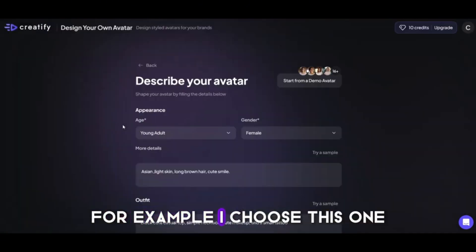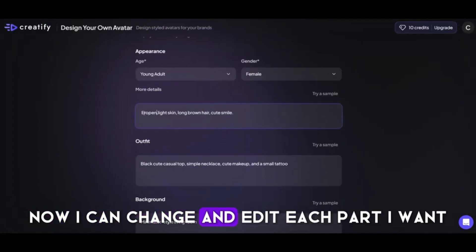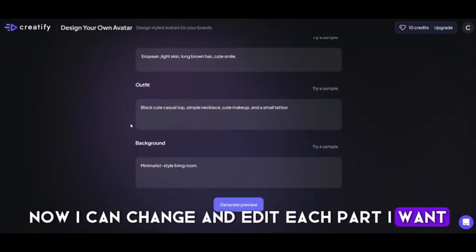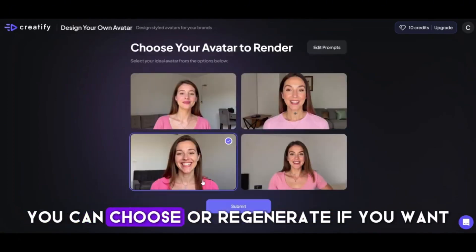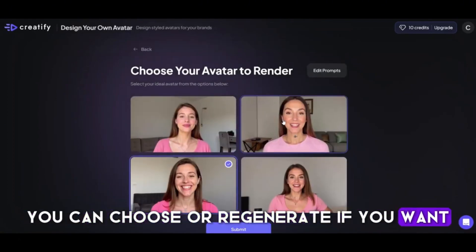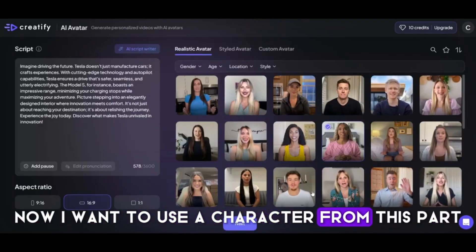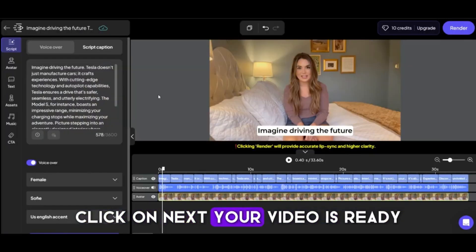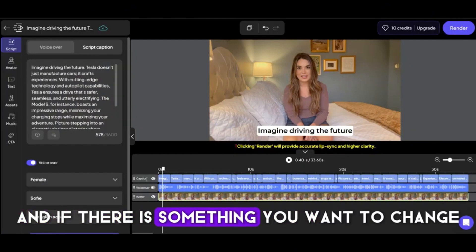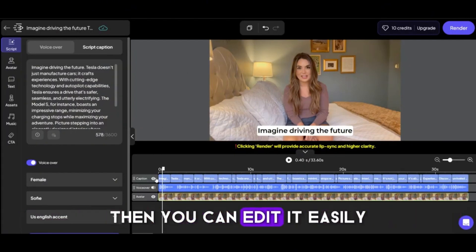For example, I choose this one now. I can change and edit each part I want, and then Creatify easily makes an avatar for me. You can choose or regenerate if you want. Now I want to use a character from this part — this one is good. Click on Next, and your video is ready. You can play it now, and if there's something you want to change, you can edit it easily.